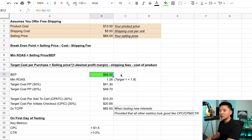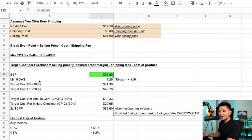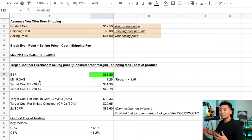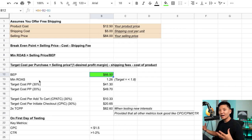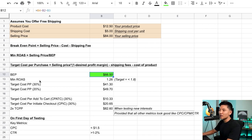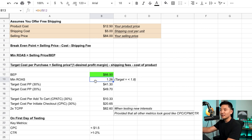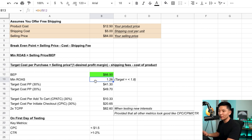First we have the break-even point — highlighted in green because it's very important. I can spend $66.50 on acquiring one customer. The next important number is the minimum return on ad spend. Now that iOS 14.5 is here, I'd highly recommend looking at ROAS on an ecosystem level rather than just a platform level — meaning, how much have you spent on ads versus how much revenue have you generated.